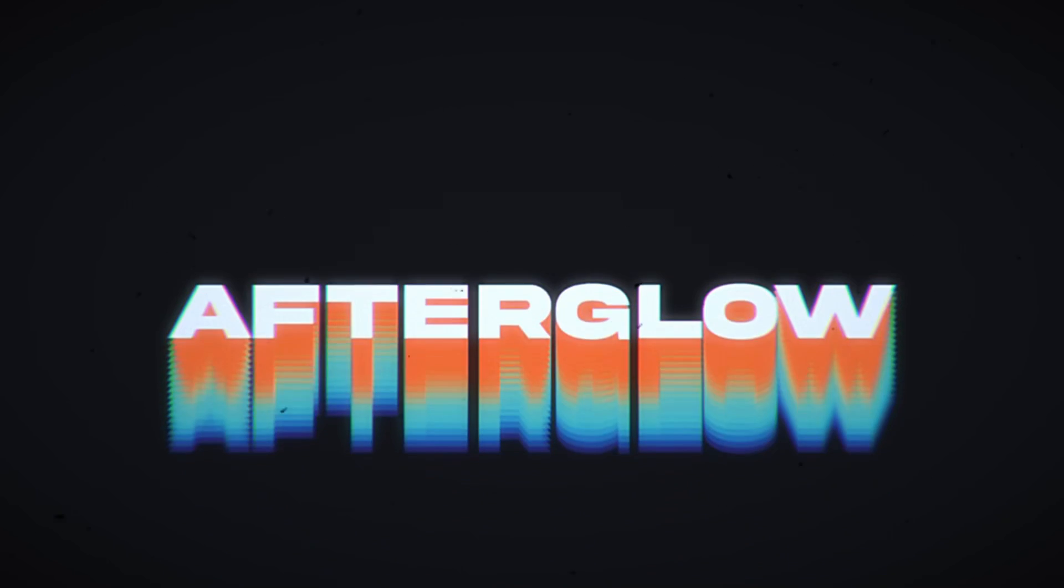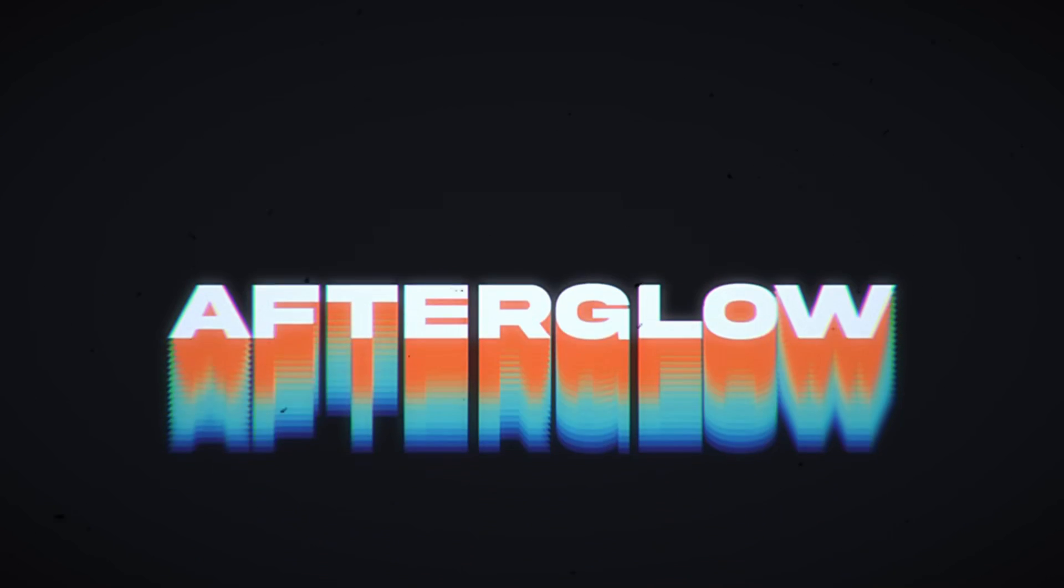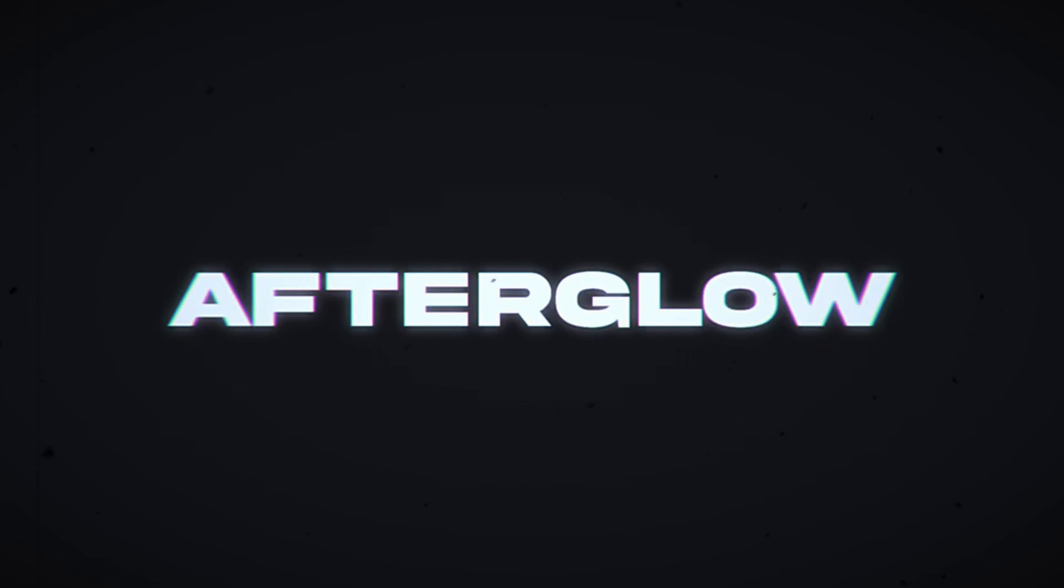In today's video, we're going to create this retro RGB split text animation in DaVinci Resolve Fusion. Let's go!